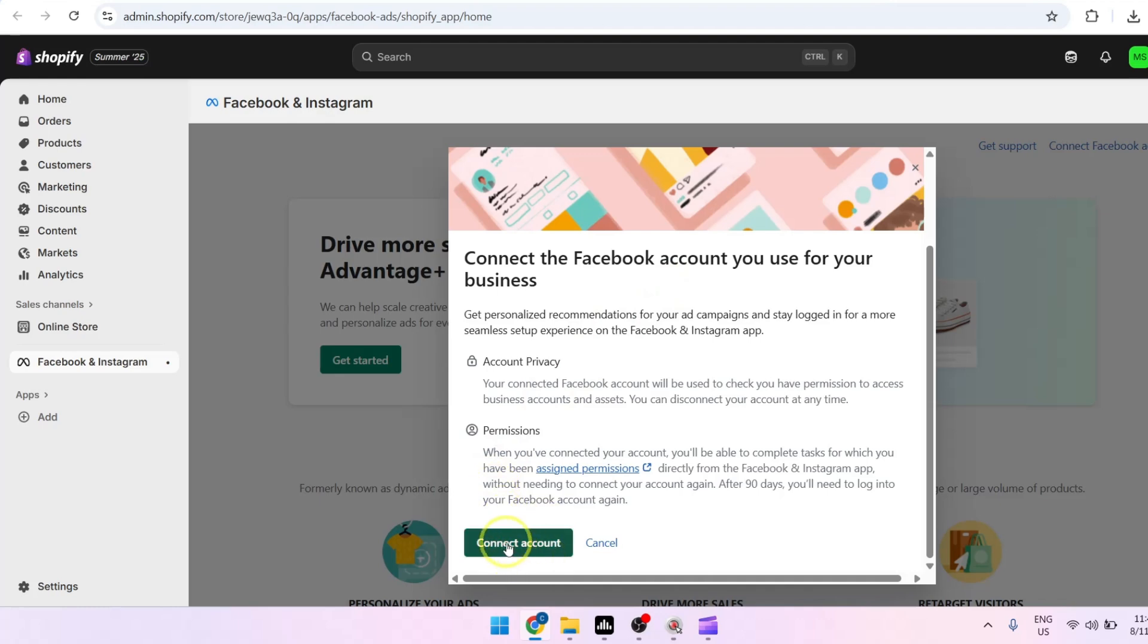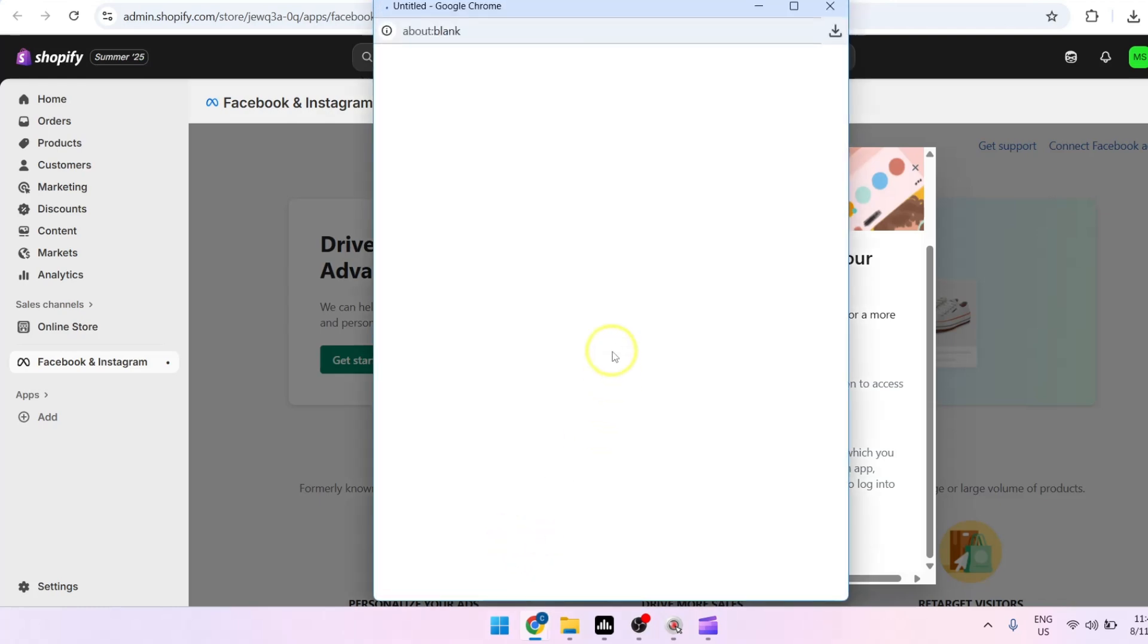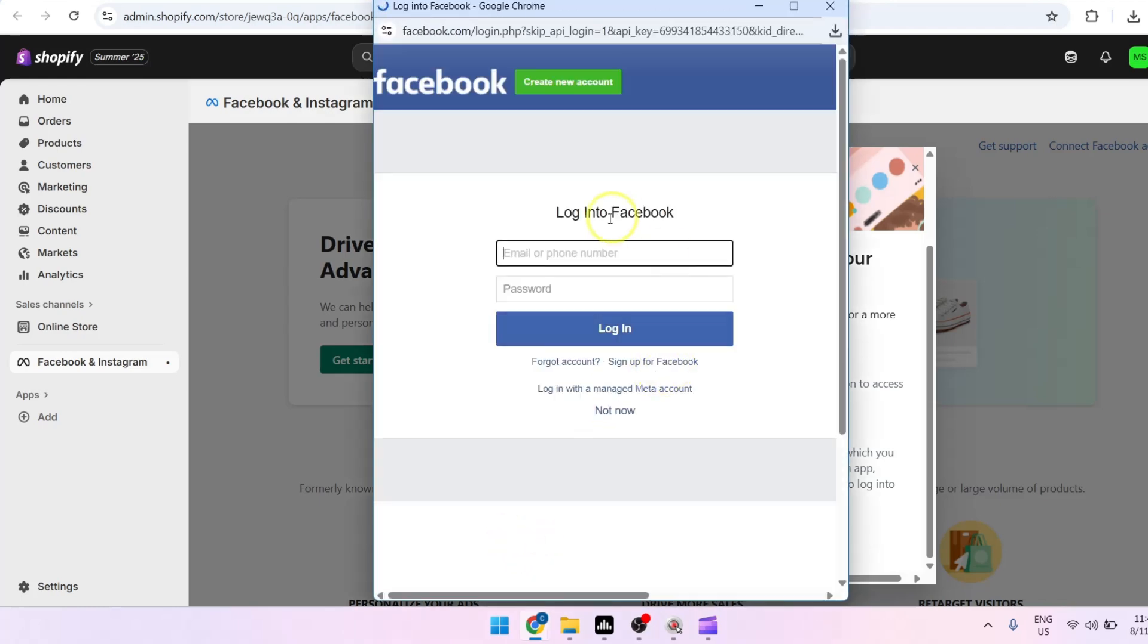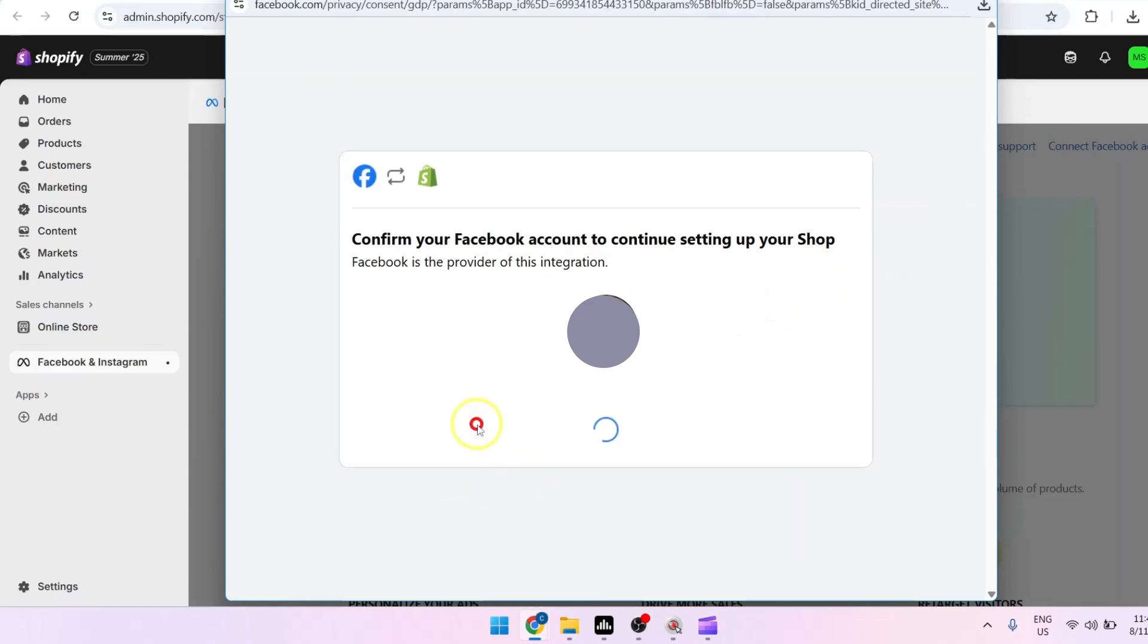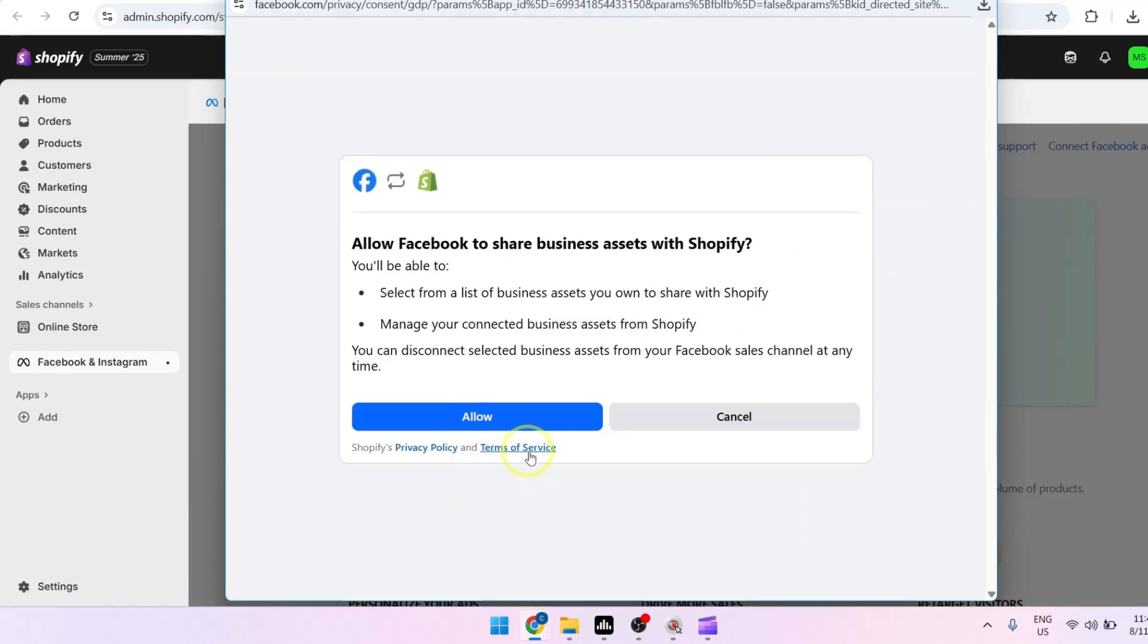You will be asked, of course, to first log in to your Facebook account. So once you're logged into your account, just confirm that this is the account that you're going to use and of course allow.